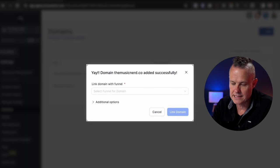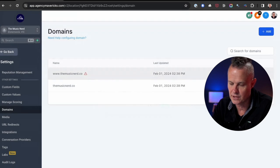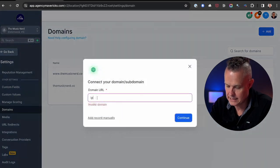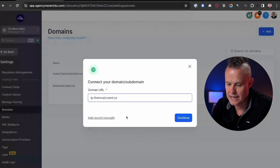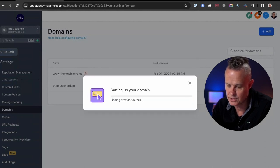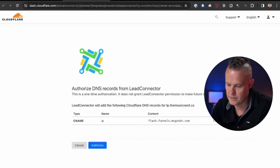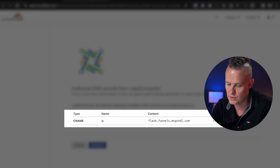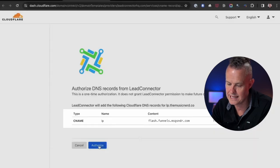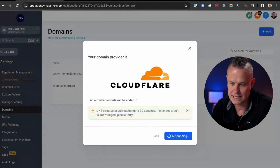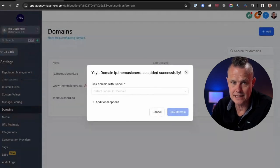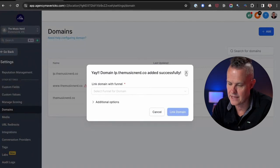Once the domain is verified, HighLevel asks me to link it with a specific funnel, which I haven't set up yet, so I'll X out of that and cover it in future videos. The next domain I want to add is lp.themusicnerd.co — this is where I'm actually going to put my landing pages and funnels. I go through the same process, add lp.themusicnerd.co, click Continue, and HighLevel sets up the CNAME record mapping LP to flash.funnels.messagesender.com in Cloudflare. I click Authorise, and within a few seconds we are done. HighLevel again asks me to map this subdomain to a funnel, but I'm not ready yet so I'll X out of that.